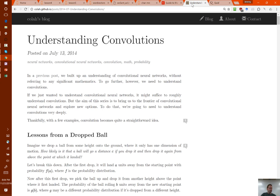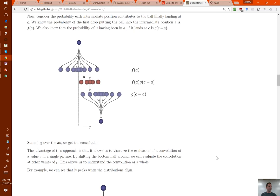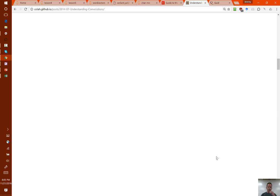I wanted to make sure that after this class you go away and try to find a dozen different ways of looking at these concepts. One of those ways is to look at how other people explain them. Chris Olah has one of the very best technical blogs I've come across, and I've often referred to it in this class. In his 'Understanding Convolutions' post, he has a very interesting example of thinking about what a dropped ball does as a convolutional operation, and shows how you can think about a 1D convolution using this dropped ball analogy. Particularly if you have some background in electrical or mechanical engineering, I suspect you'll find this a very helpful example.